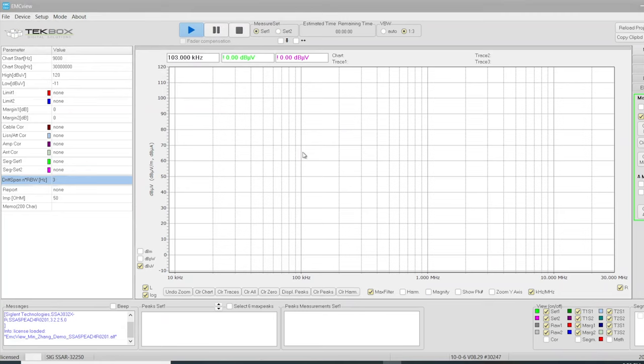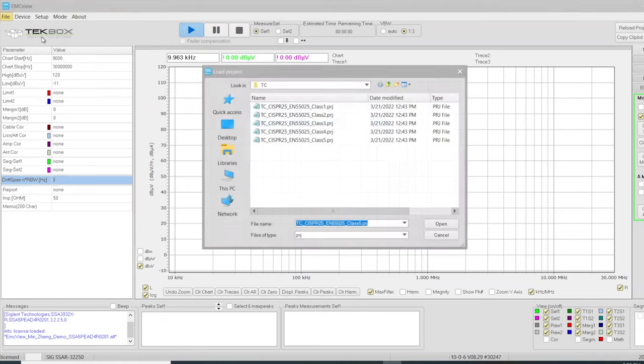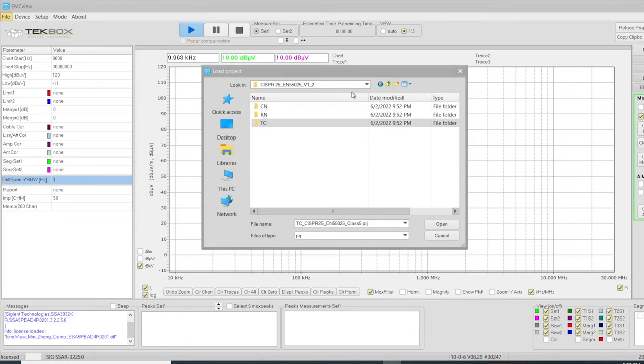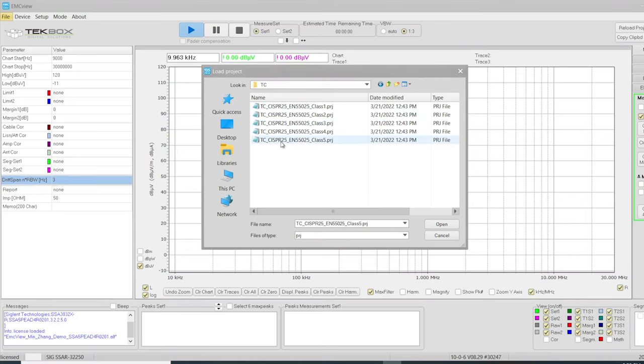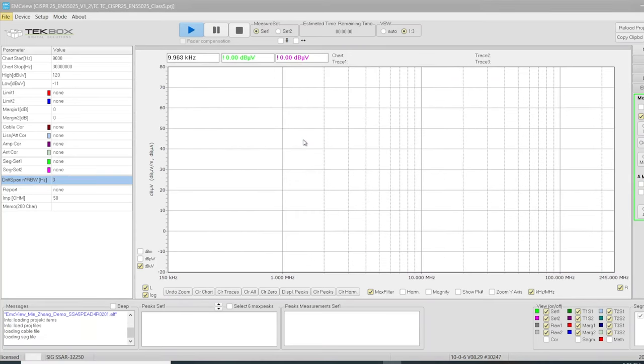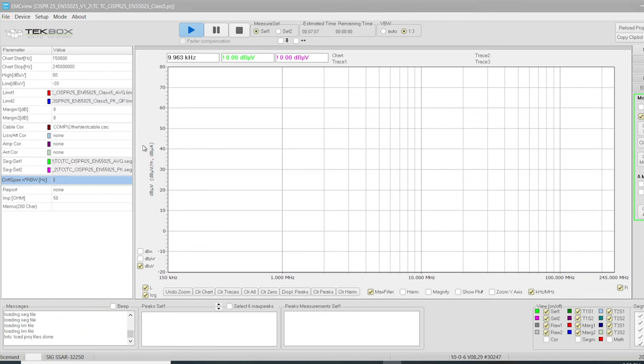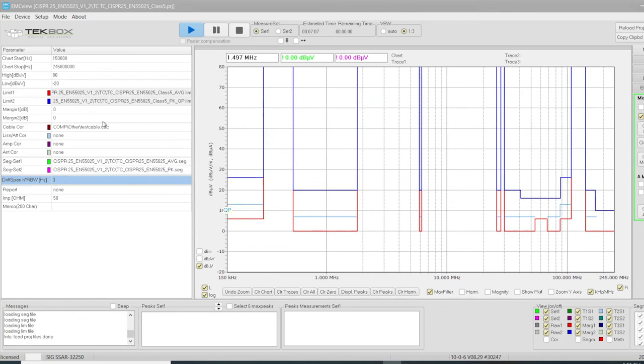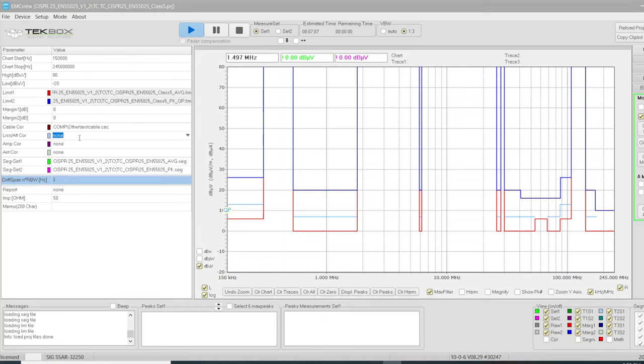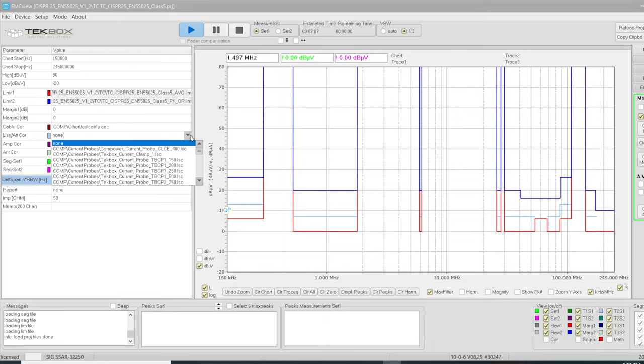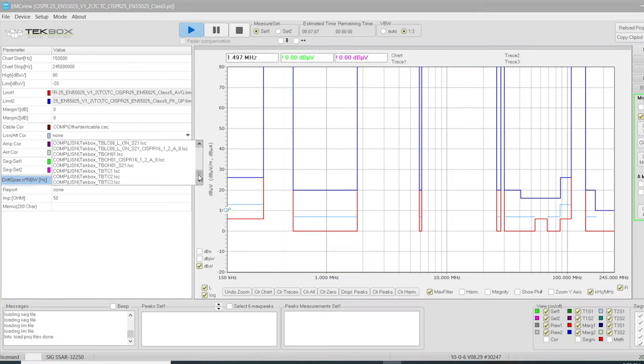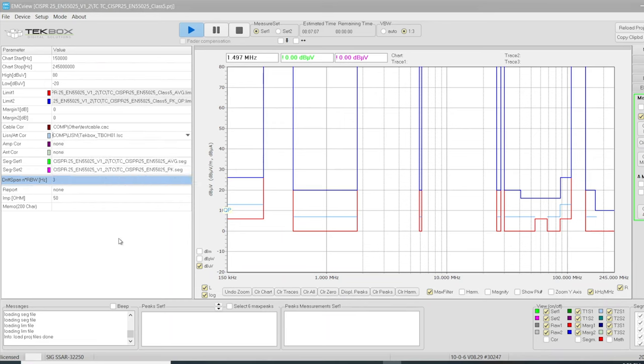We're using EMC view software to do the scanning. Choose file, load project. In the project folder, we choose CISPR25, TEM cell. And we want class 5 limit, load class 5 limit. On the setup, we didn't use high pass filter in this case, so there's no need to change. All we need to change is just to change the LISN type to what we got here, TBOH, and that's all set. So let's start the scan.